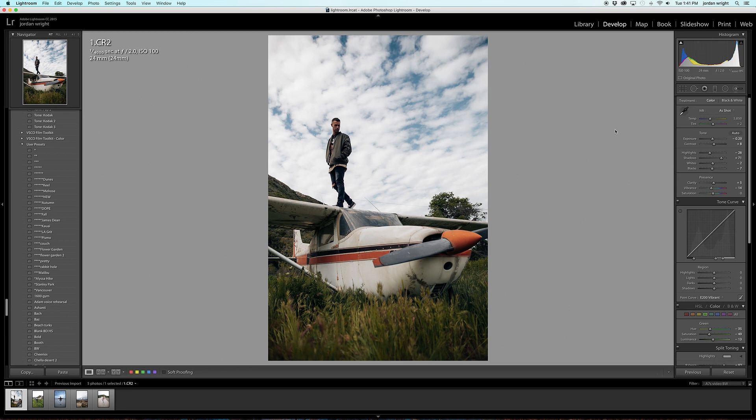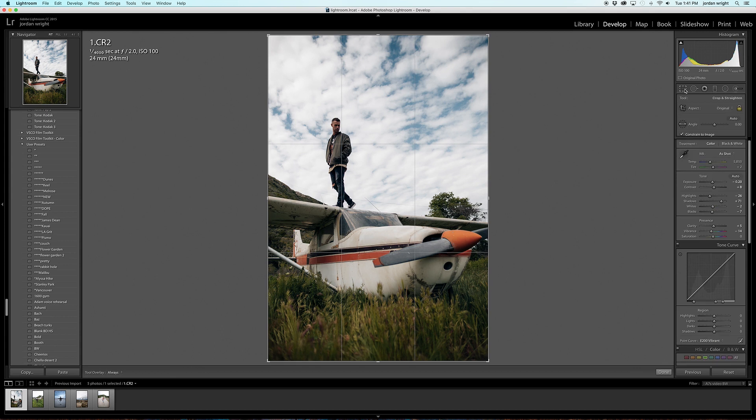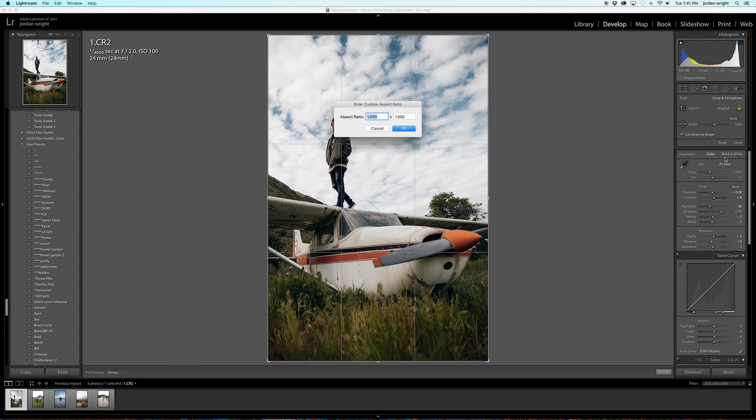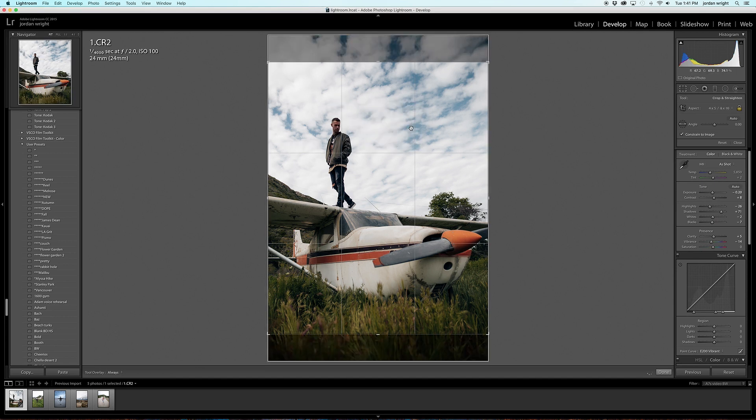Since I know the end result for this photo is going to be to send to my phone and upload to my different social media platforms, I'm going to crop it in to match the dimensions which works best for posting to social media. So I'm going to select this crop tool here. Under aspect, instead of original, I'm going to go down to enter custom. And I'm going to do aspect ratio of 5 by 4. I'm going to hit OK.